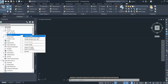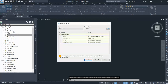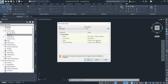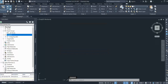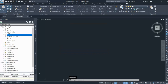Now if I go to my project and create a surface, you can see that my style is now set to Contour and Triangulation, and the name is set to Existing Surface. If I click OK, you can see it creates Existing Surface 001, which we set up.